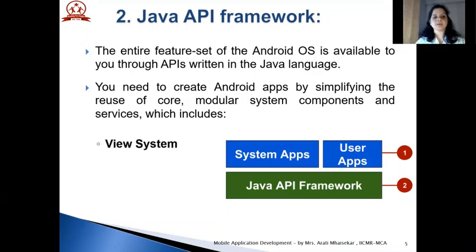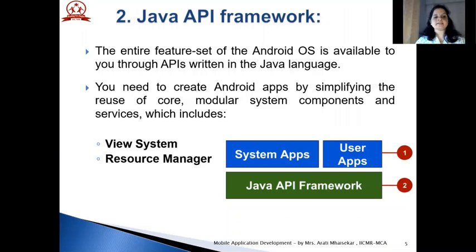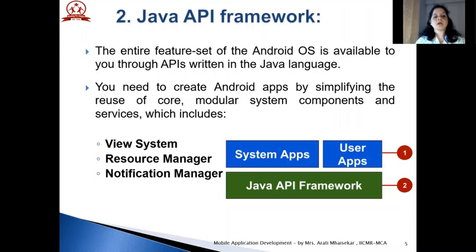You need to create Android apps by simplifying the reuse of core modular system components and services. It includes a view system which is used to build an app's user interface including lists, grids, text boxes, buttons and even an embeddable web browser. Second is resource manager, which provides access to non-code resources such as localized strings, graphics and layout files.